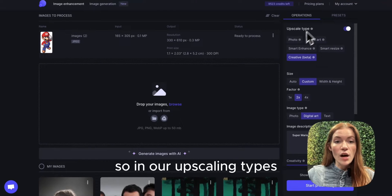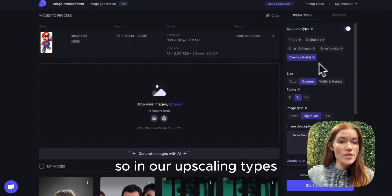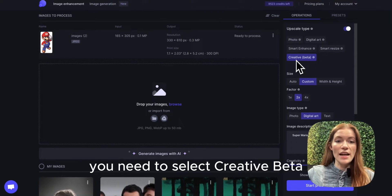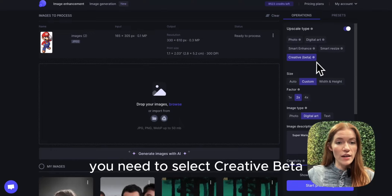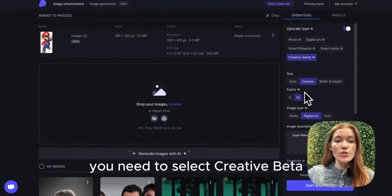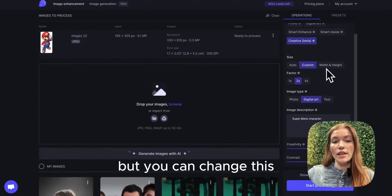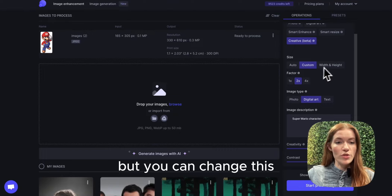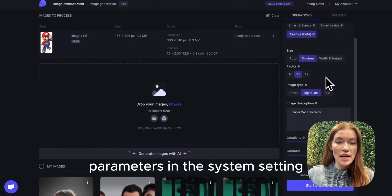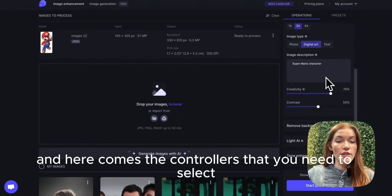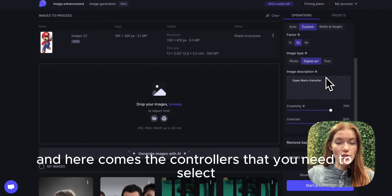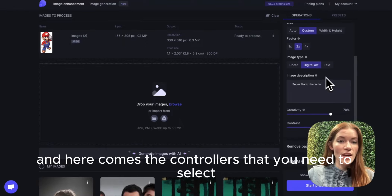So in our upscaling types you need to select creative beta. We do 2x upscaling by default but you can change these parameters in the system settings. And here come the controllers that you need to select.